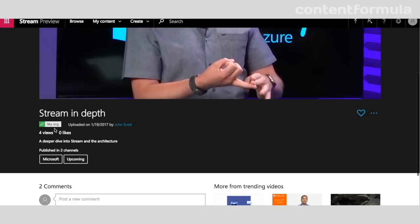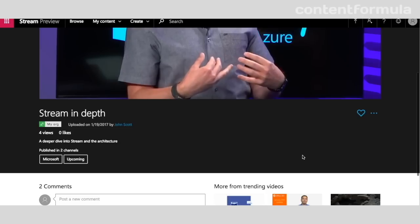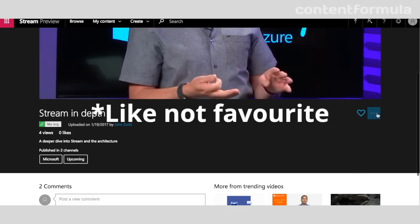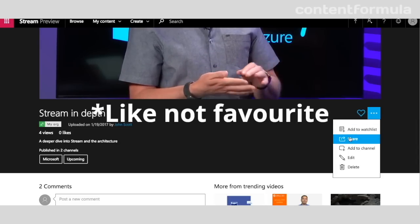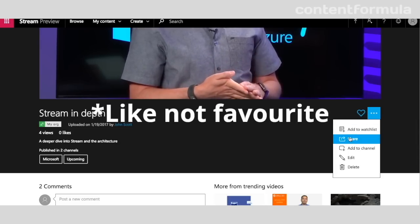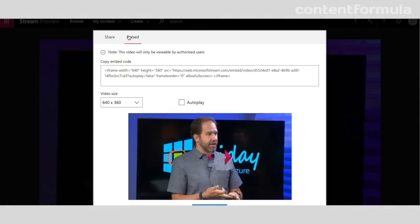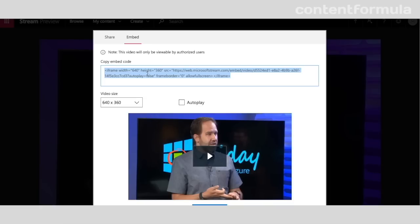I can favorite the video, or I can actually share it. That's where I can either just email the link, or I can get the embed code and then I can actually paste that into a SharePoint page, for example.